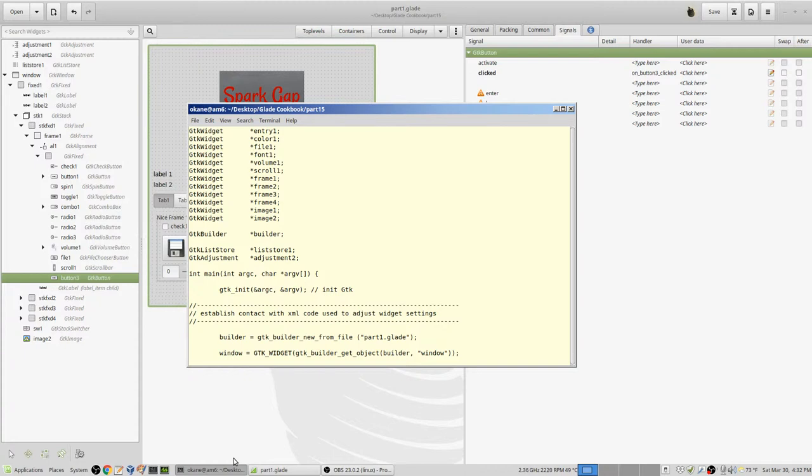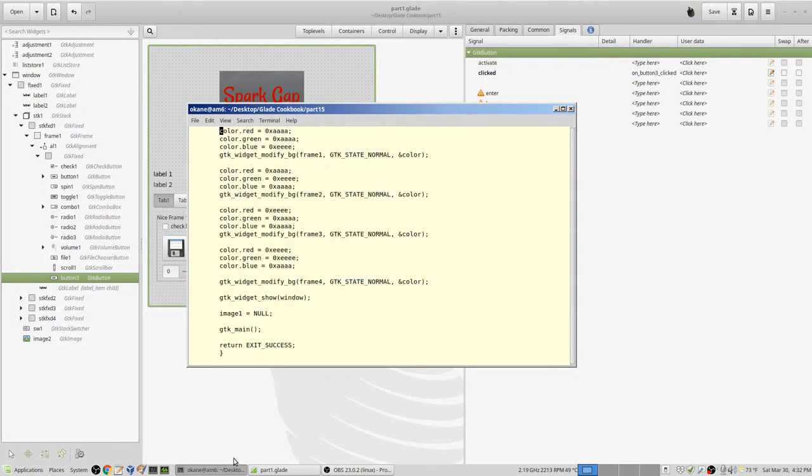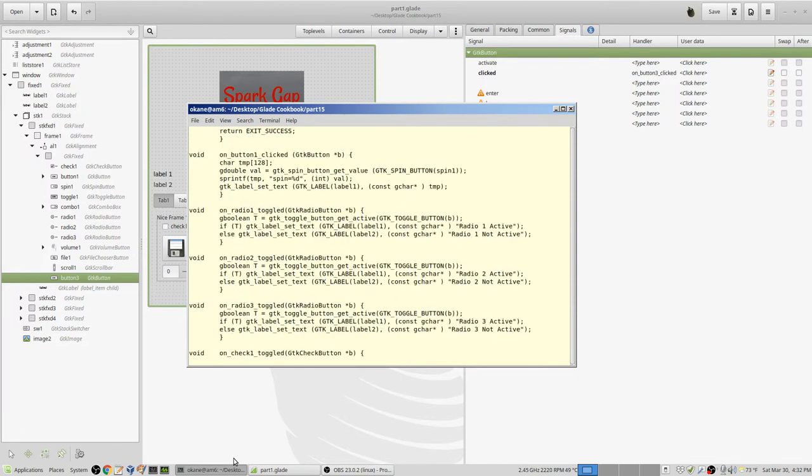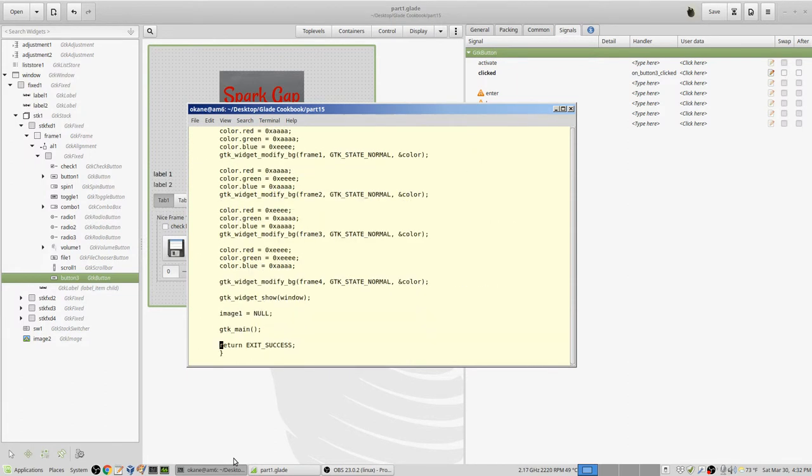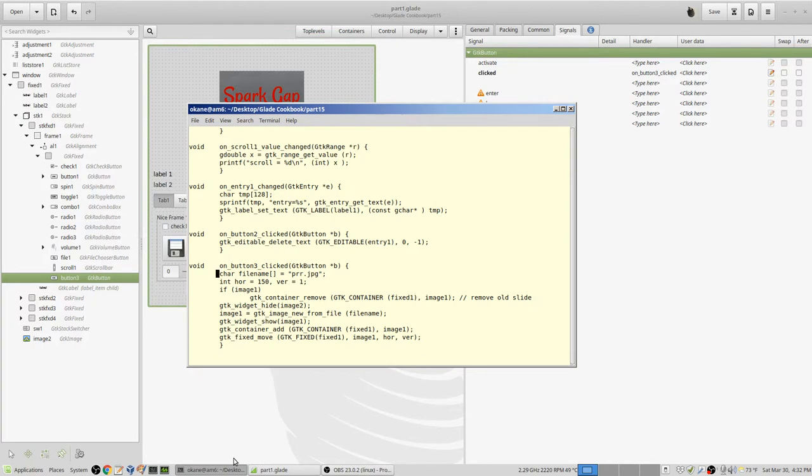Just before I go into GTK main - once you're in here you never return - I set image 1 equals null. So on button 3 clicked, if you click that button you come here. First I set up a character string with the text prr.jpg, that's the name of a file in the current directory. Then I create two integers, one named hor for horizontal, the other named ver for vertical, and those will be where I want to position the image.